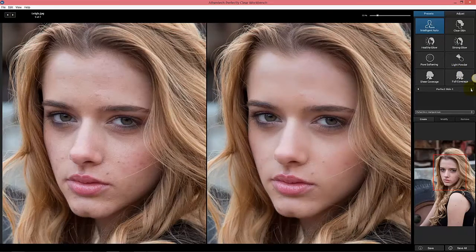All of these presets were created by world-class professional photographers. We work with a lot of the top wedding photographers in the world and those who work with celebrities. They came up with these, and they are tested and used in their professional workflow.